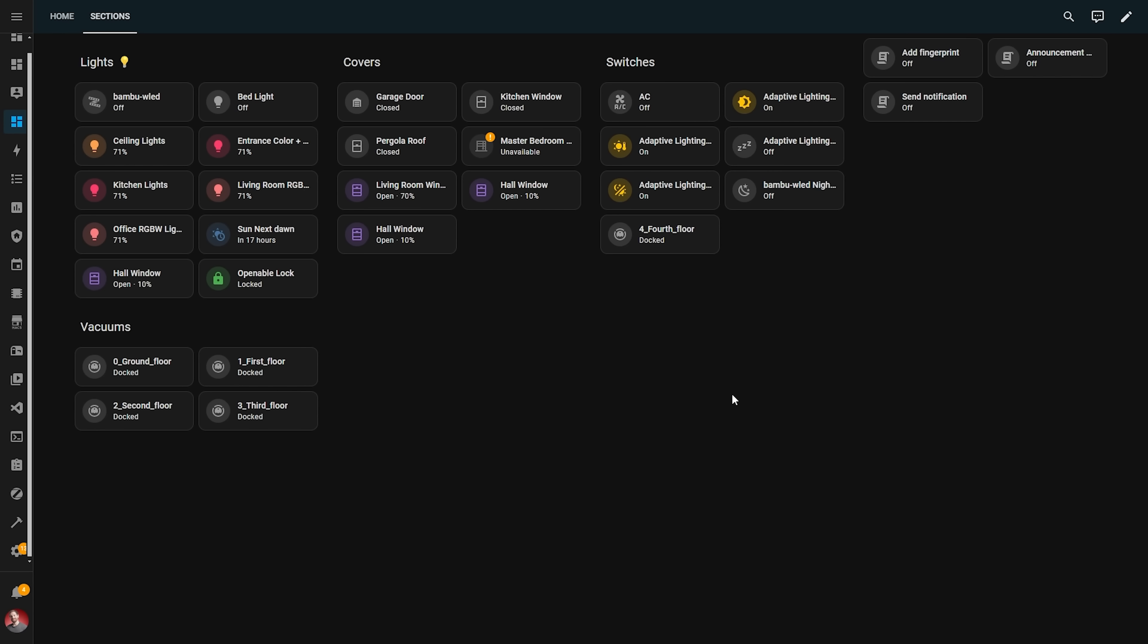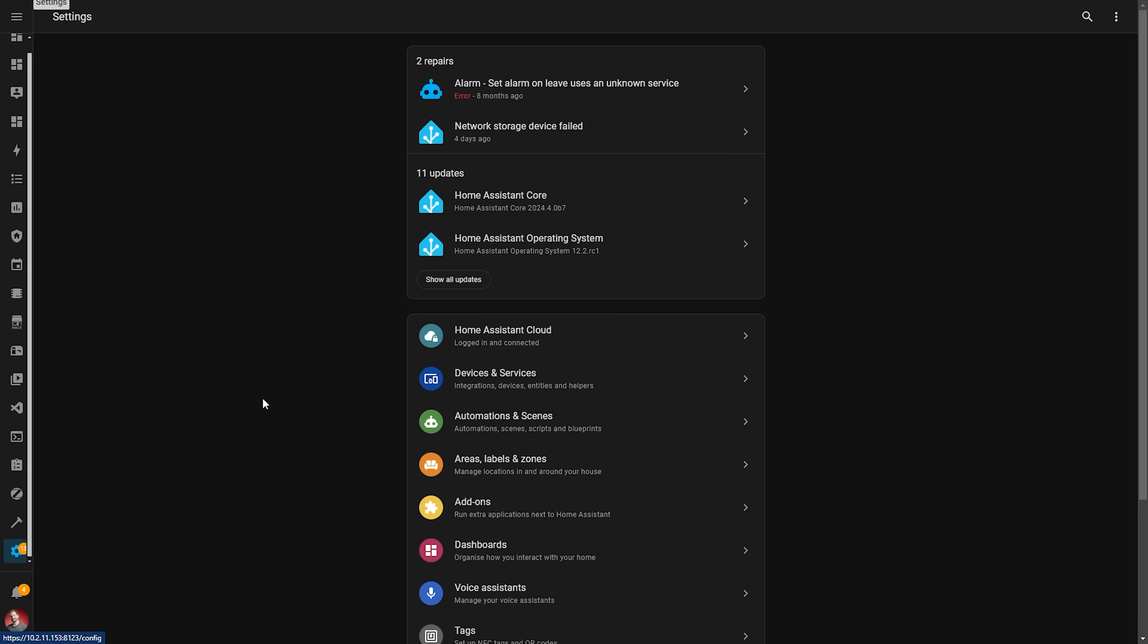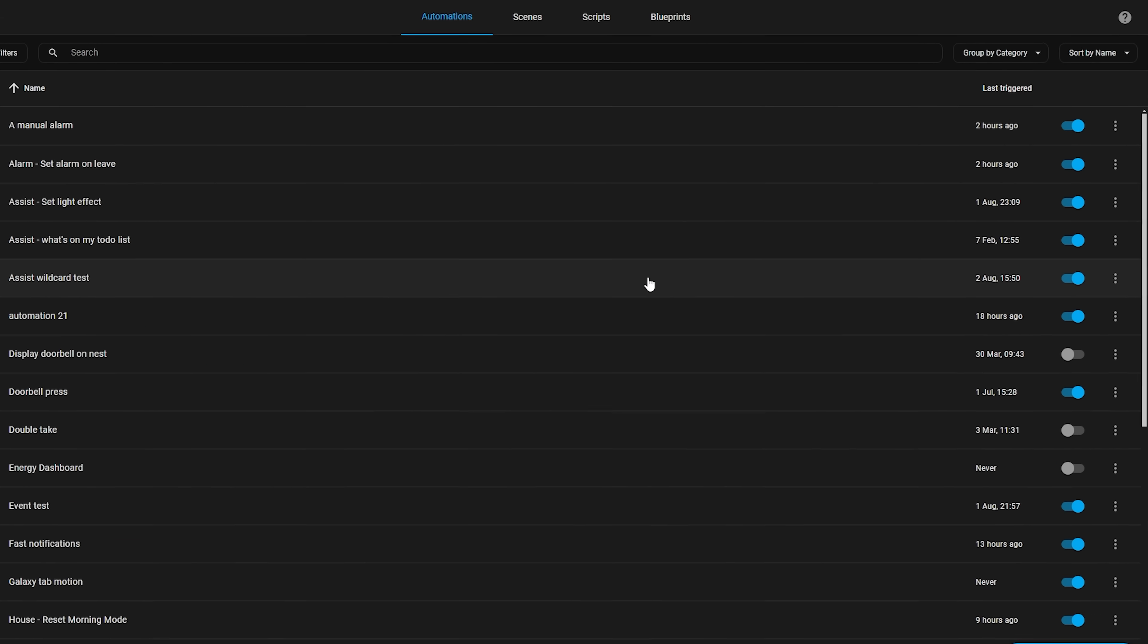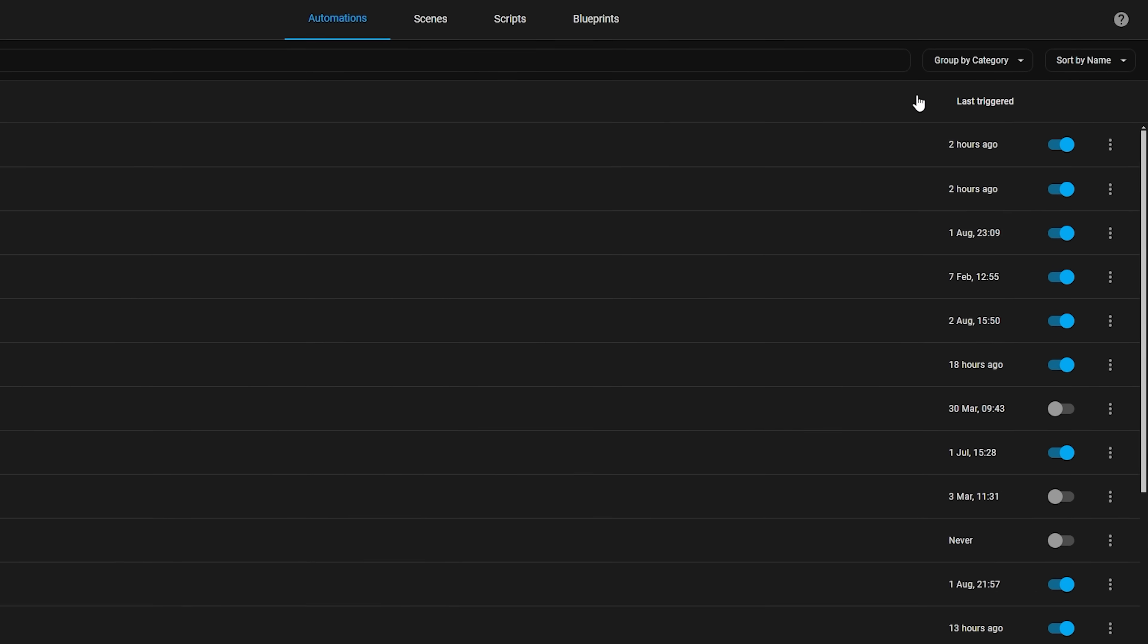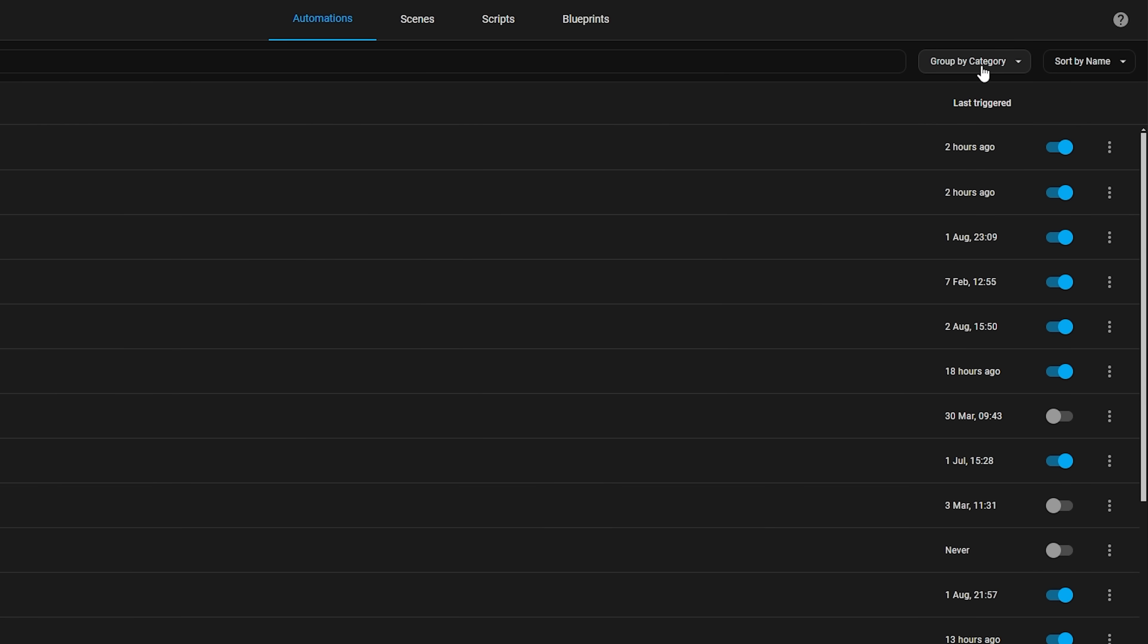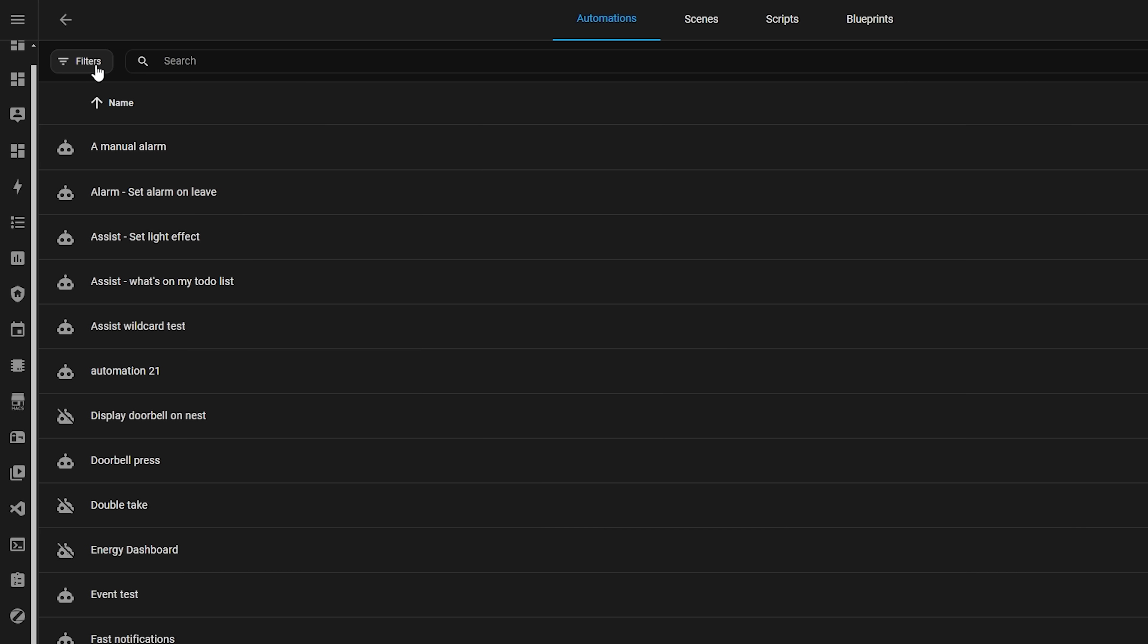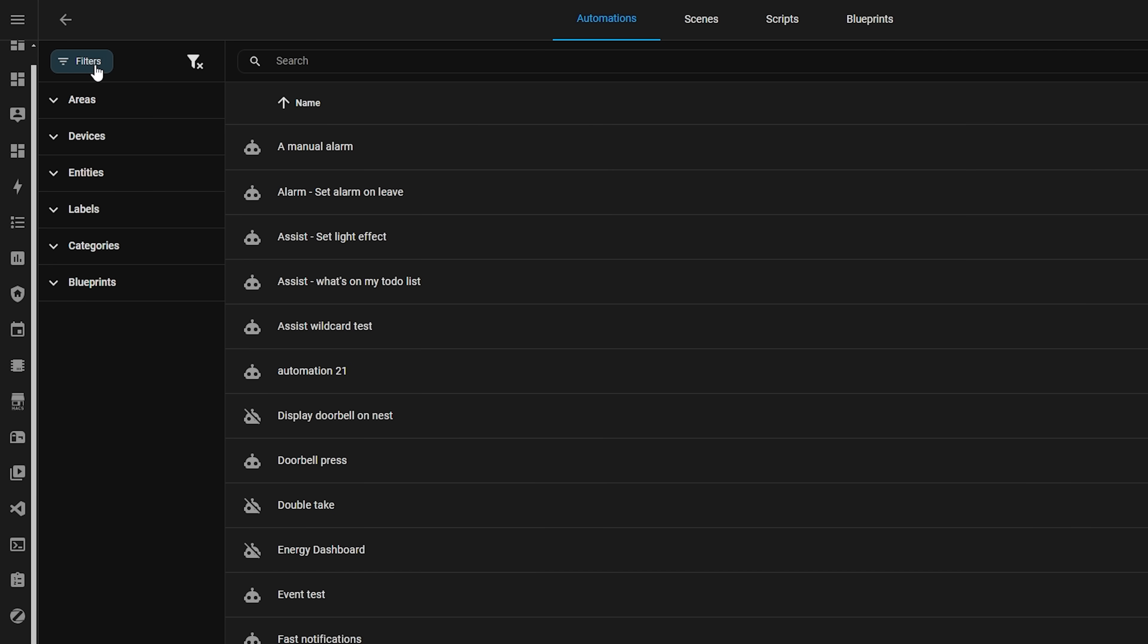Not only can you now group automations, but in true Home Assistant fashion it's been taken so much further than just grouping and has a bunch of organization features added. If you head over to the automation editor in the UI, on first glance it may look just the same, but if you look closer you will see a couple of subtle changes. Firstly the top bar now has a drop down for grouping and sorting, and then in the top left hand corner there is a new filter button which reveals a number of ways to filter automations including categories, labels and areas.